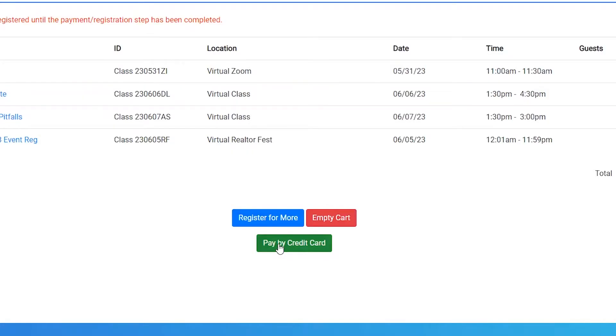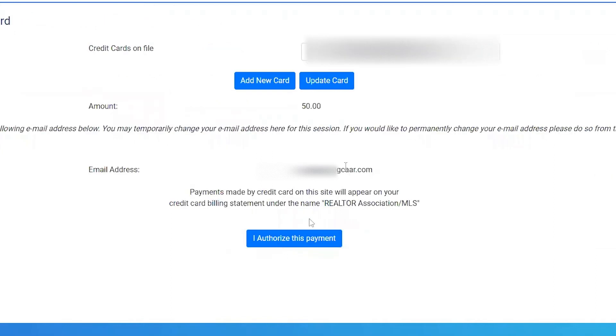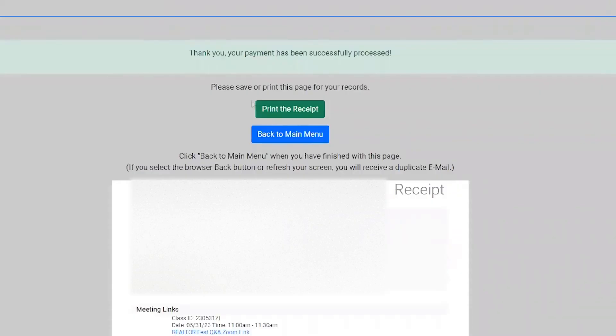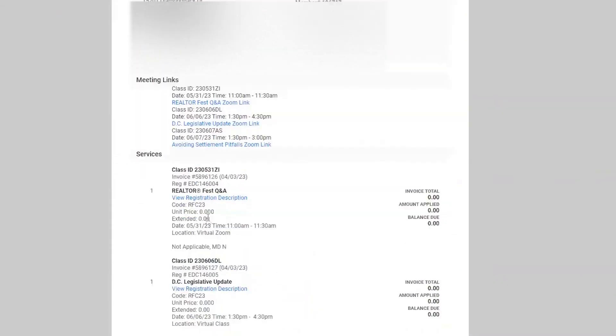Once a payment is completed, a receipt will display on your screen. This receipt shows the details of the classes and sessions you signed up for, including your Zoom links at the top and the registration description for each offering with important compliance info below.